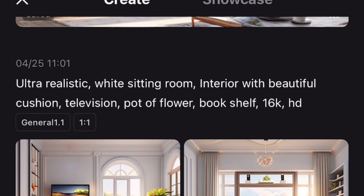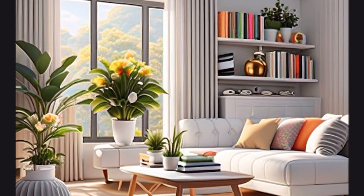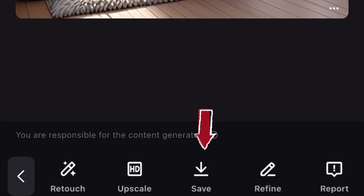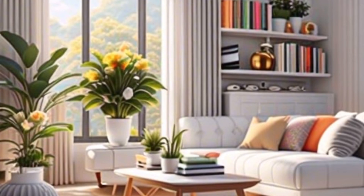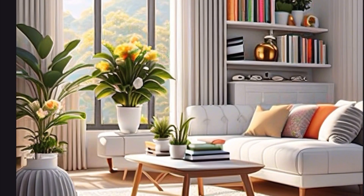Here is what I typed to get this beautiful image: 'Ultra realistic white sitting room interior with beautiful cushion, television, pot of flowers,' and so on. This is what it gave me. Once you get what you want, scroll down and save the image. I found that a screenshot is always brighter than the saved image, so it's better to screenshot it and use that — and this is the image we're working with.